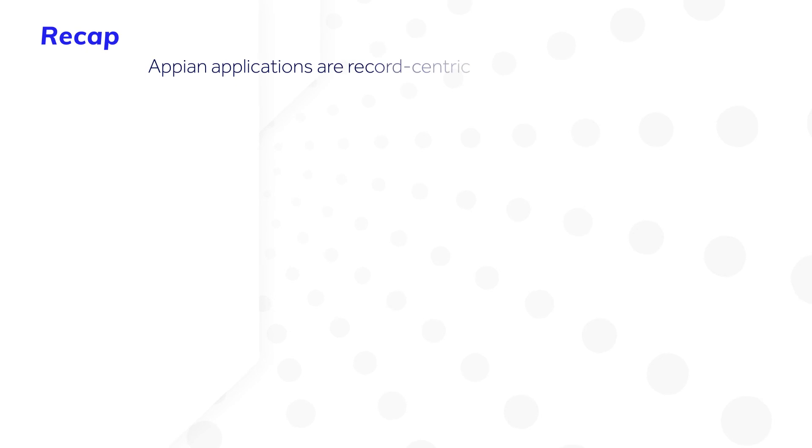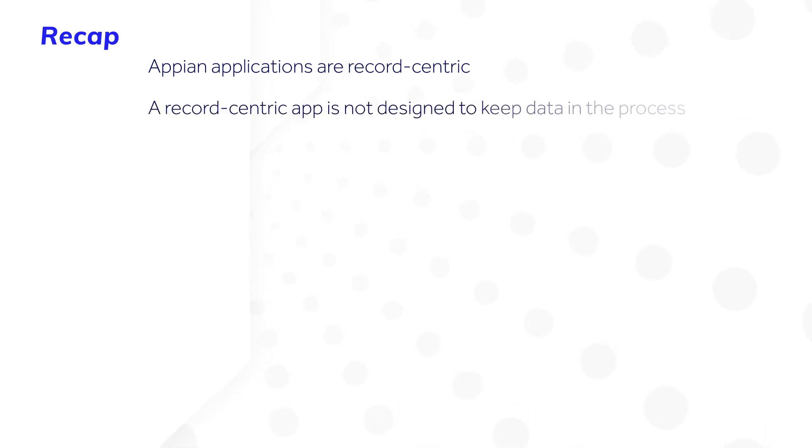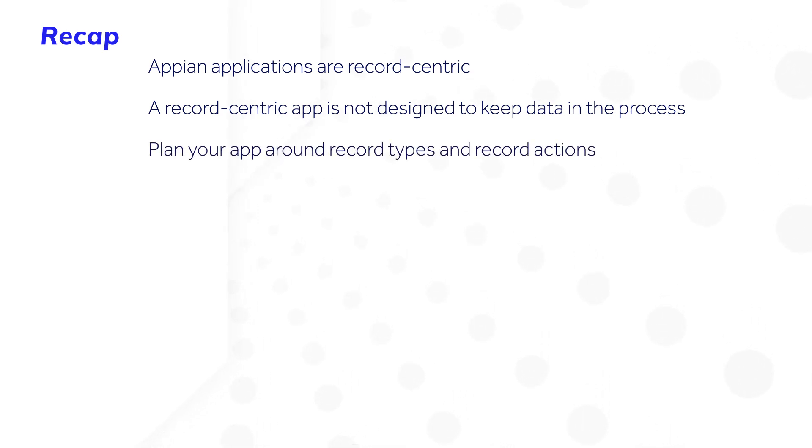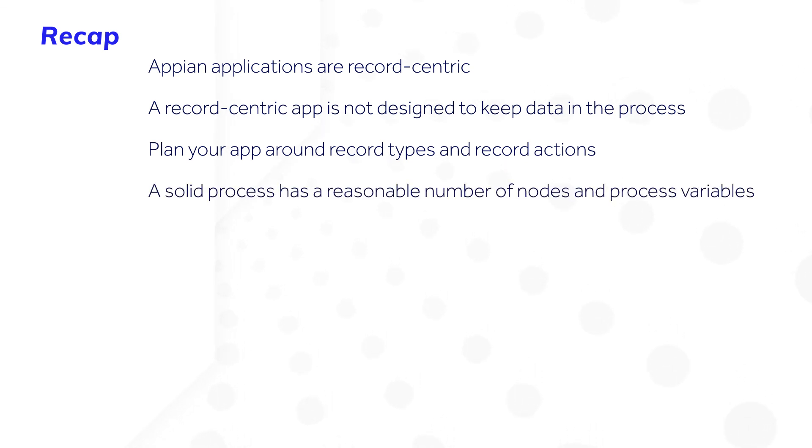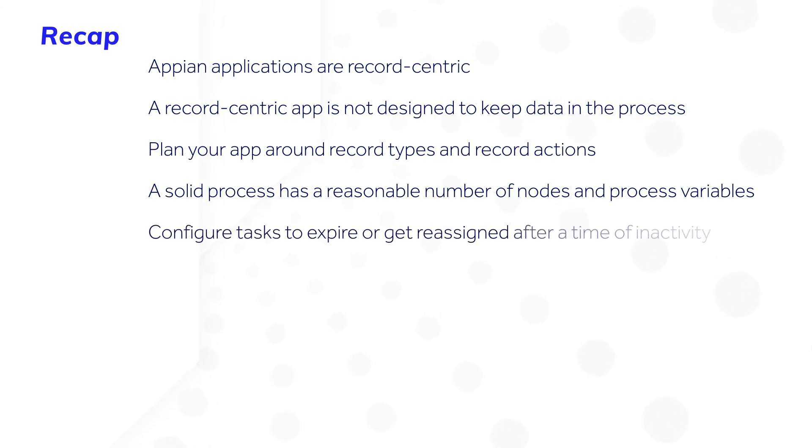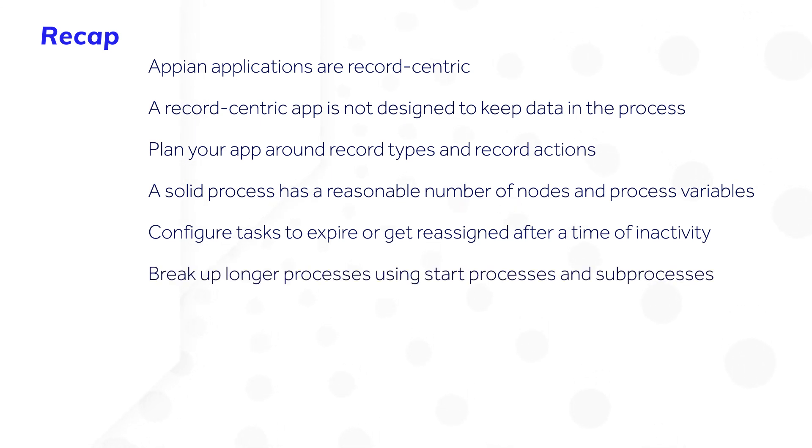Let's recap. Appian applications are record-centric. A record-centric app is not designed to keep data in the process. To design shorter processes, plan your app around record types and record actions. A solid process has a reasonable number of nodes and process variables. Configure tasks to expire or get reassigned after a time of inactivity, and break up longer processes using start processes and sub-processes.